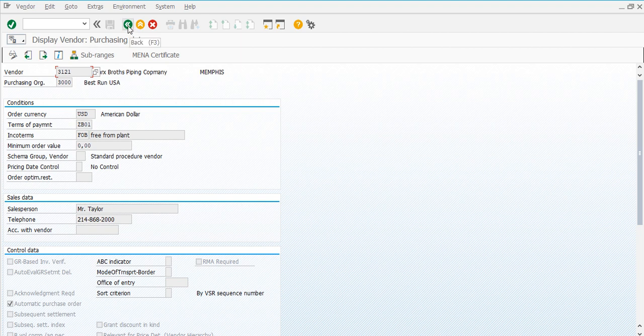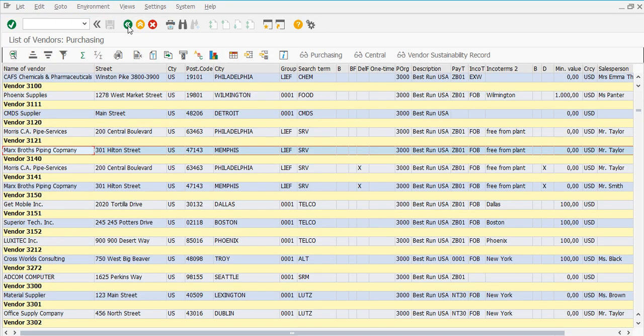In this video we have learned how to extract the customer and vendor lists in SAP for your use. If you like the video, please subscribe to the channel and like the video. Allah Hafiz.